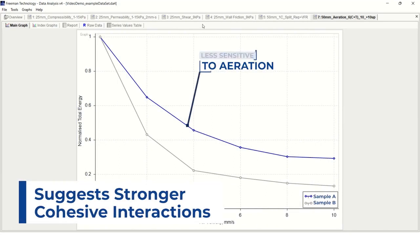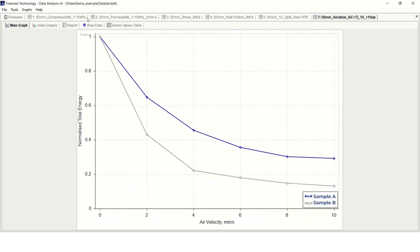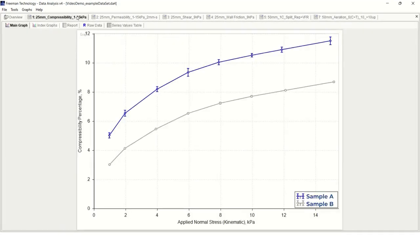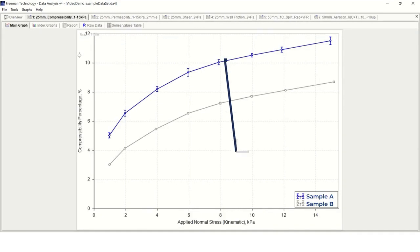We can also look at the bulk properties to compare these two powders in terms of their compressibilities, as shown here. We can see here that sample A was more compressible. These results, along with its decreased CBD, further indicate that this material has less efficient particle packing structure.